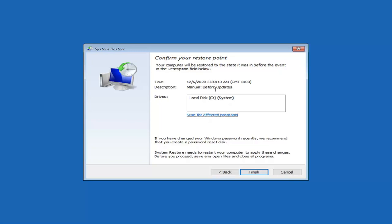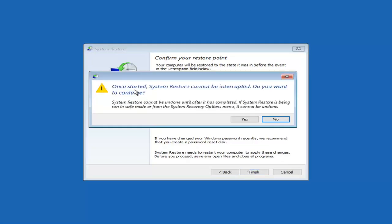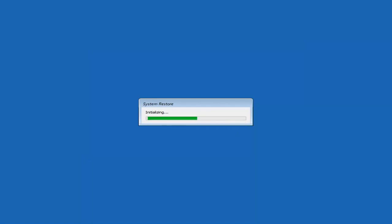Select the most recent restore point — it shouldn't matter too much. Most of your files and documents should be protected, however some things might be removed going back to that date, so keep that in mind. Also, if you've recently changed your Windows password, make sure you know your old password before you restore, and there are videos on my channel for password reset as well. System Restore needs to restart your computer — save any open files, close all programs, and select Finish. System restore cannot be interrupted or undone after it completes. Select Yes and give it a few minutes.